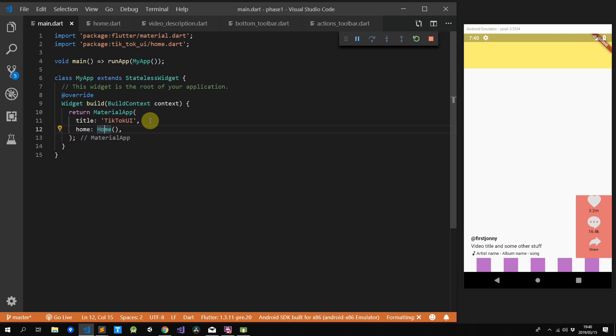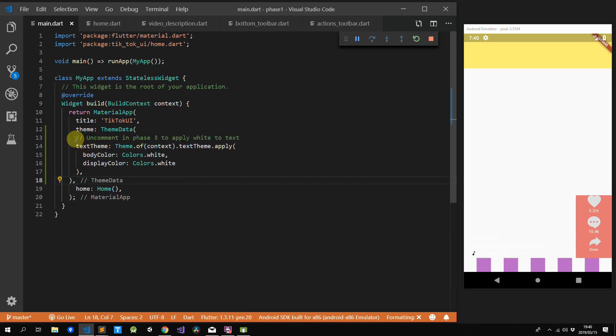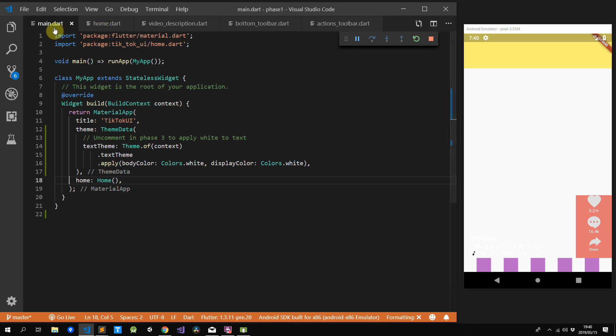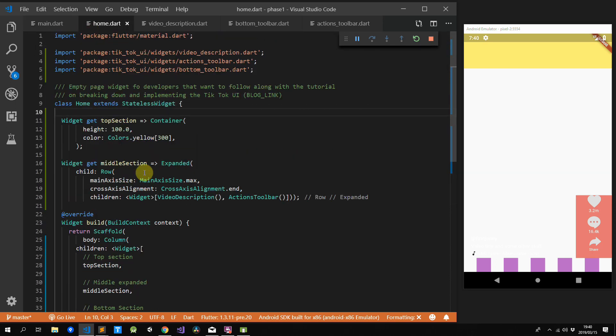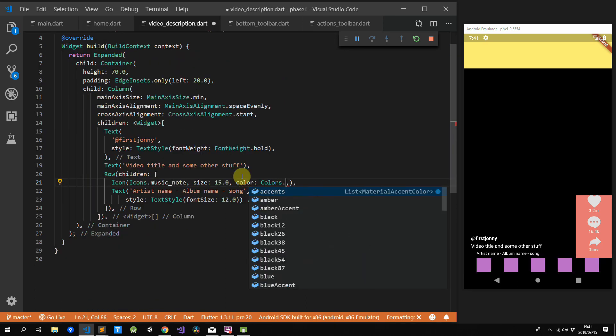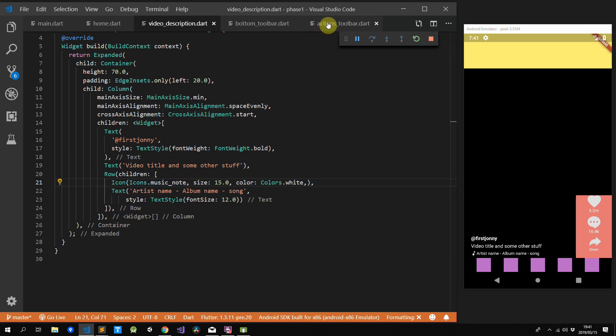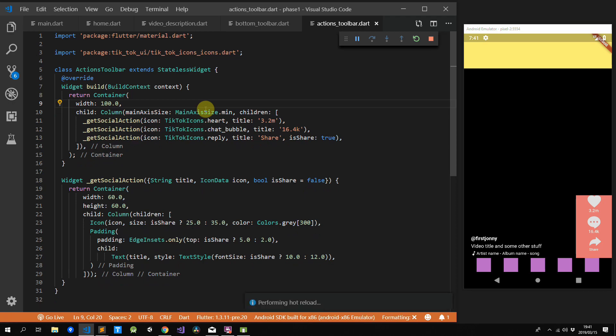Before we continue, let's do some overall theme adjustments. We want to change all the text to white, change the background to black, and remove the red border on the actions toolbar. For the text, we'll go to our main file, give the MaterialApp some ThemeData, and update our text theme property to apply white to our body color and display color. Next, we'll head over to our home file and change our scaffold's background color to black. We also have to change the music note icon to white, and lastly remove the red background from our actions toolbar container.